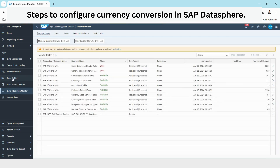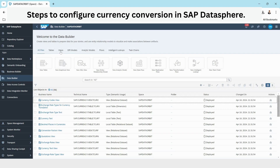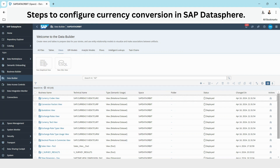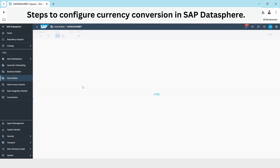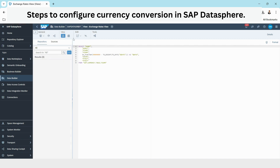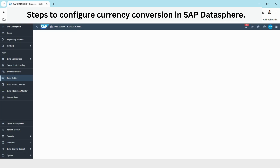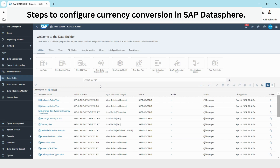Now let's go to Data Builder and go to Views. Select any of the views — you can see 'currency' written in the technical name. These are all the tables which are required and they create a view in Datasphere so that we can use these views in our data modeling. We have data here. This is how we are able to create all the views and have data available for currency conversions.